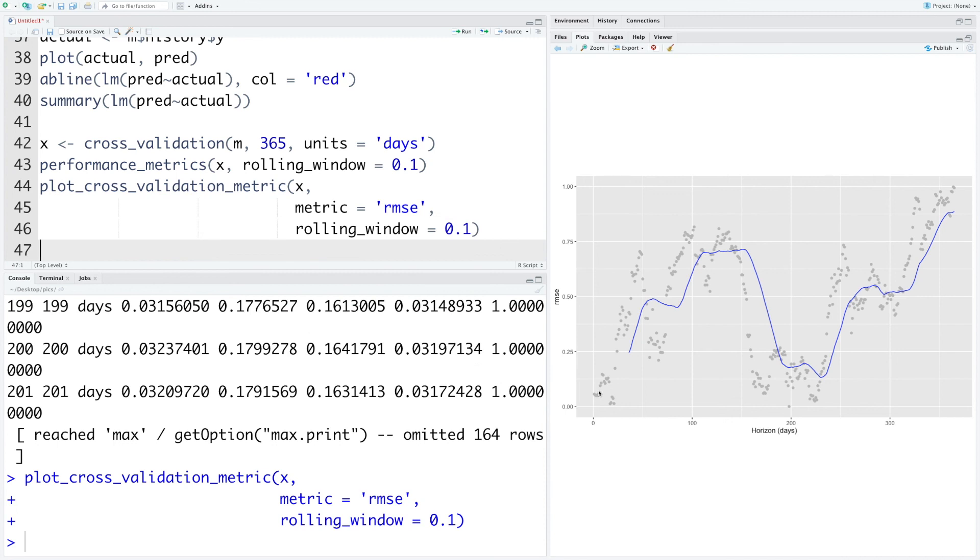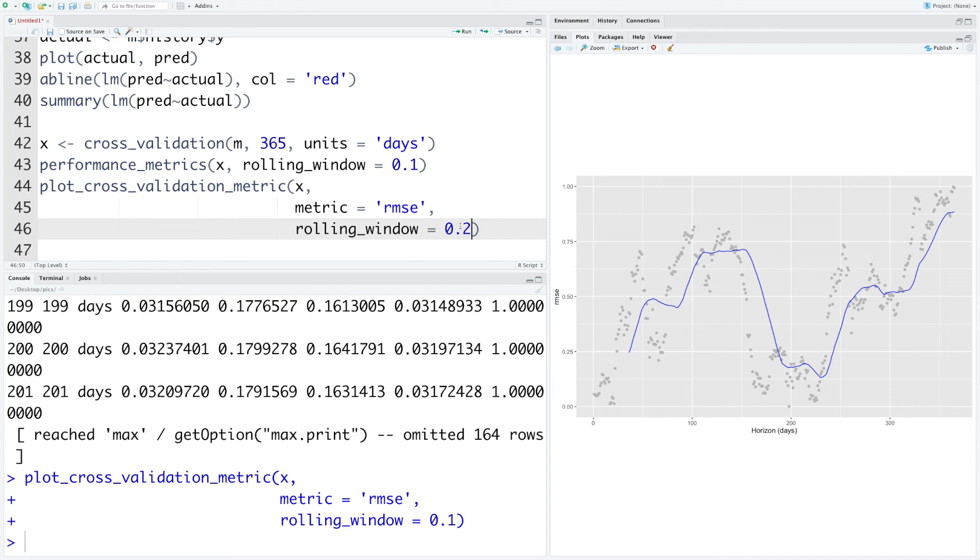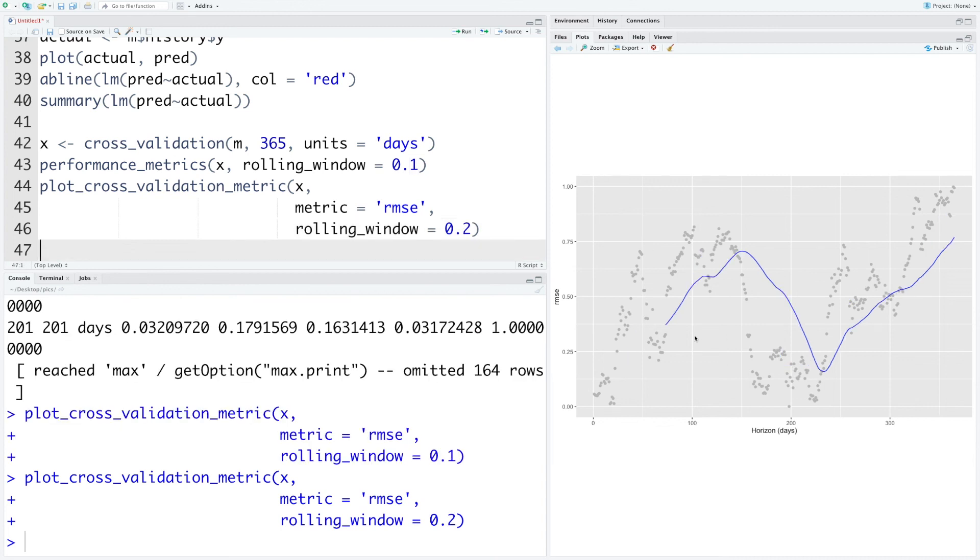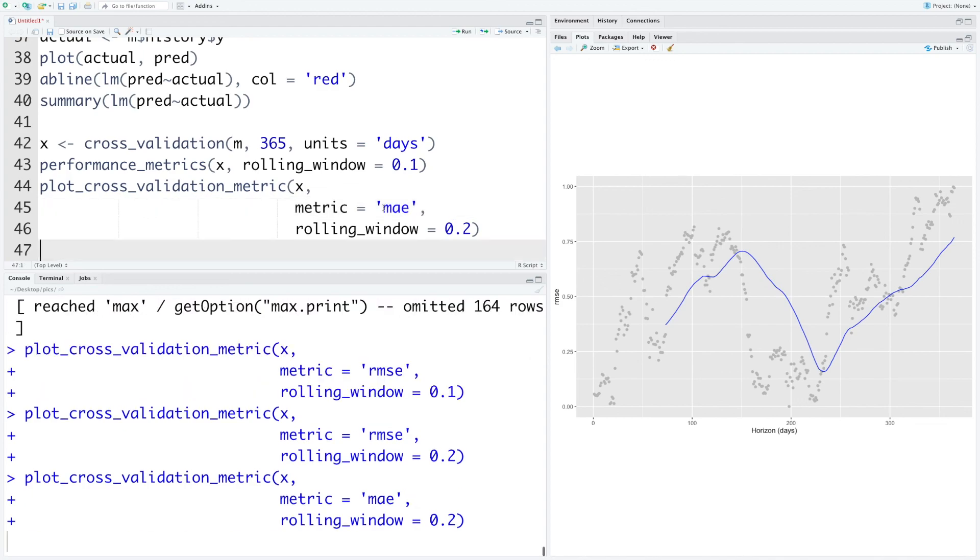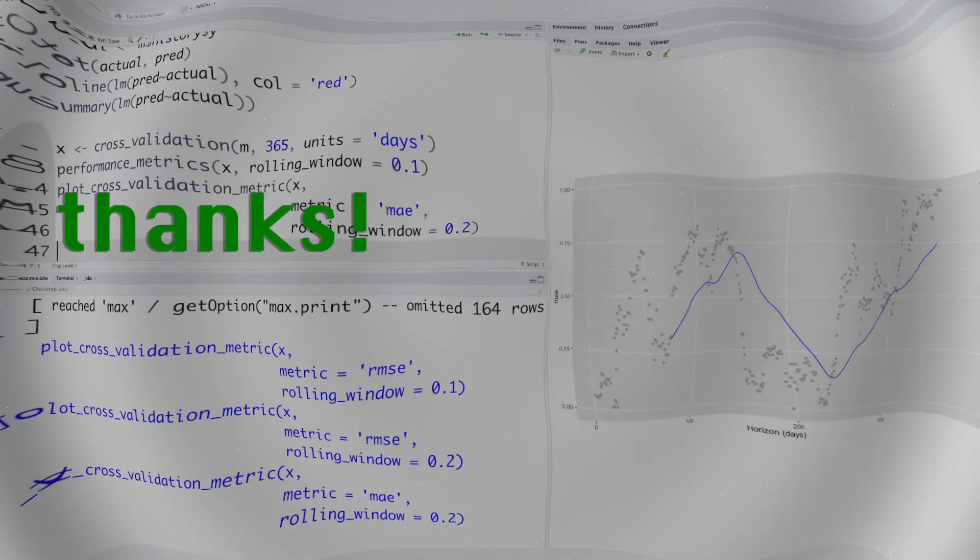We can specify the metric that we want to plot. Let's say we want root mean square error. We can also specify what rolling window we want to use, so we'll say 0.1. If you run this you get a plot. You can see these are the actual data points for root mean square error and then the first value for this line is based on the rolling window. If you use like 0.2, you'll notice that this line will start at a later point. And you can always change it to any other metric that you want out of the ones that are available. For example, if you want MAE we can do MAE.